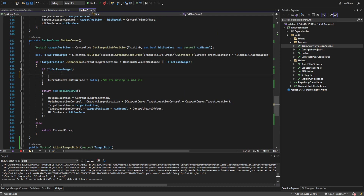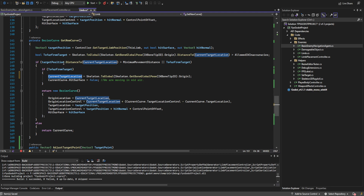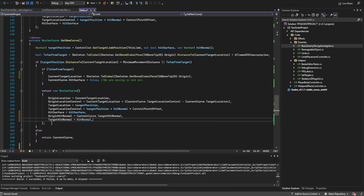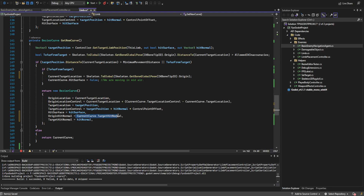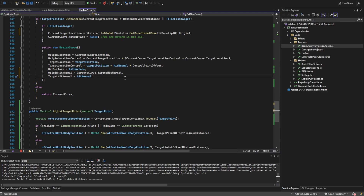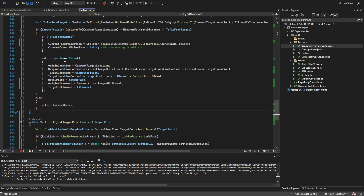Down in get_new_curve we update the current target location — I realized that the too-far-from-target check might occur multiple times in a row if the AI never actually catches up with the limb, since the limb takes time to move to the target. So for the too-far-away case I hard-limit it to wherever the skeleton's hand currently physically is. We also need to keep track of the hit surface normal: current_curve dot target_hit_normal and the hit normal, and since we updated how we get that hit normal in the limb placement controller, we always have a good value now.